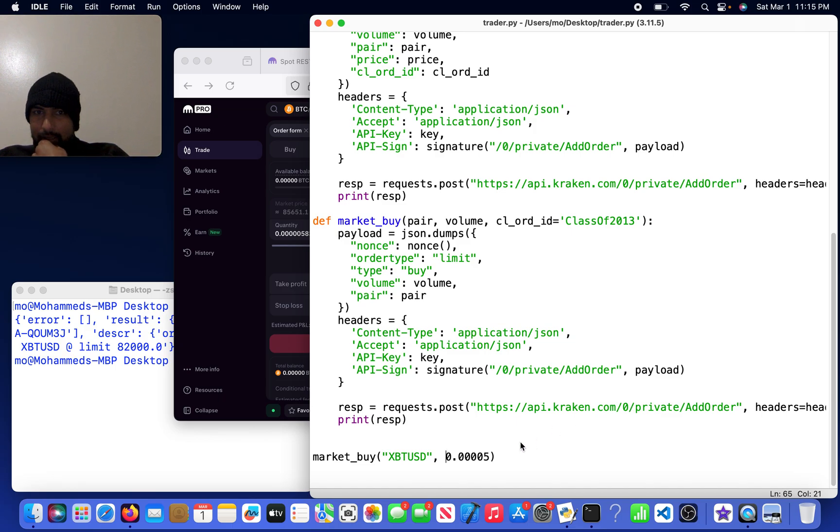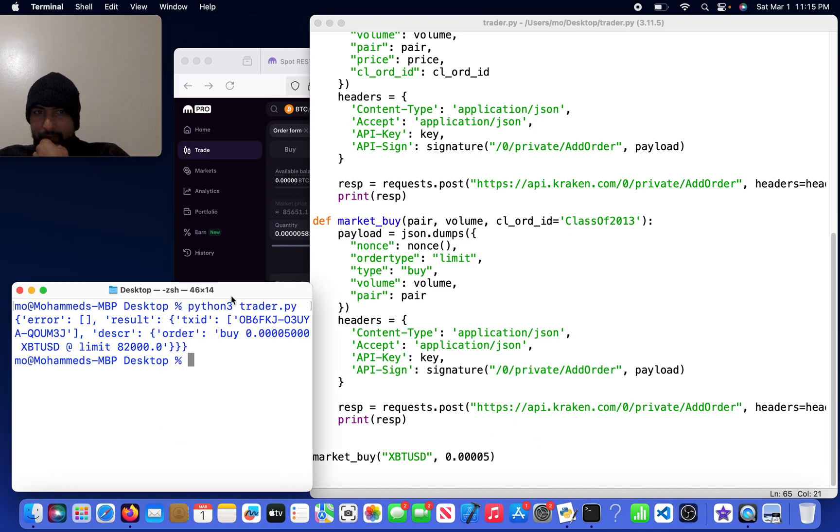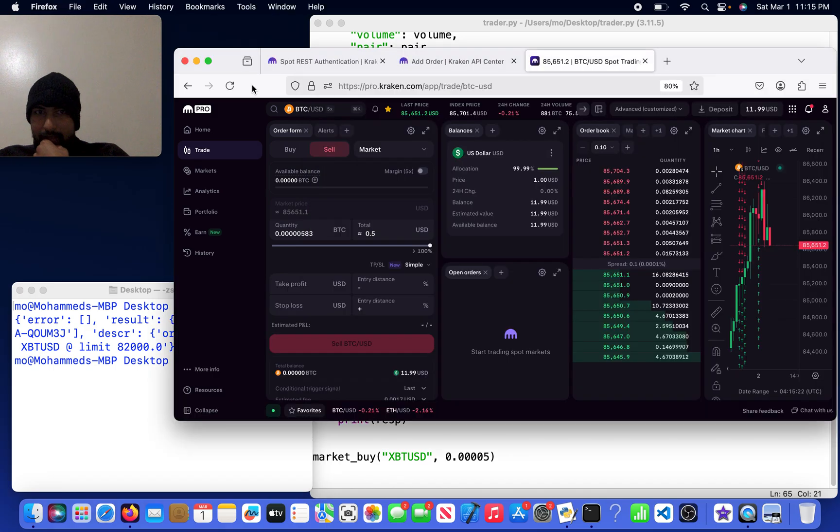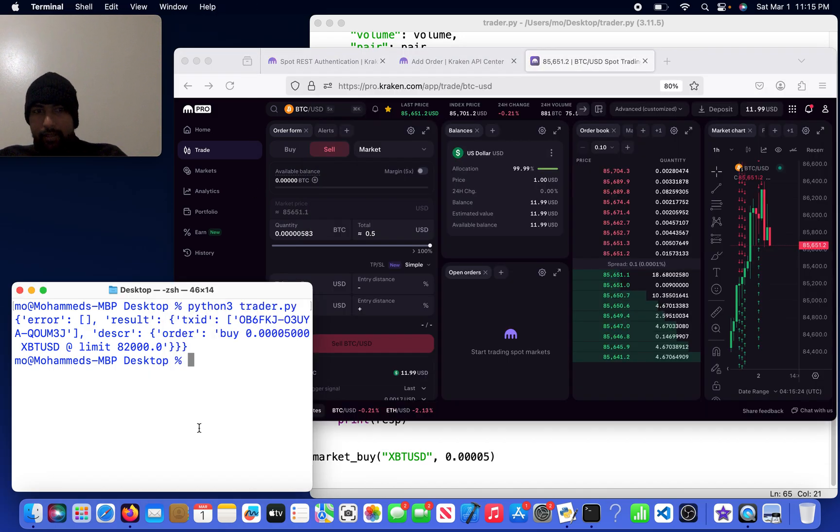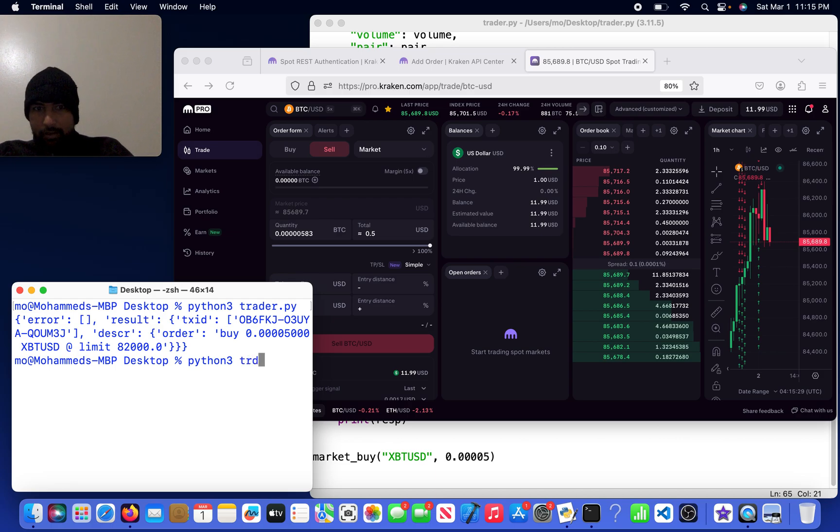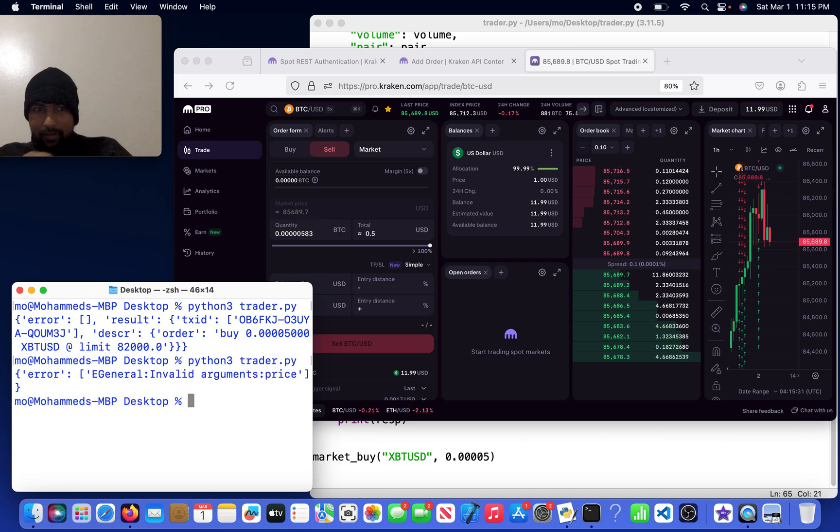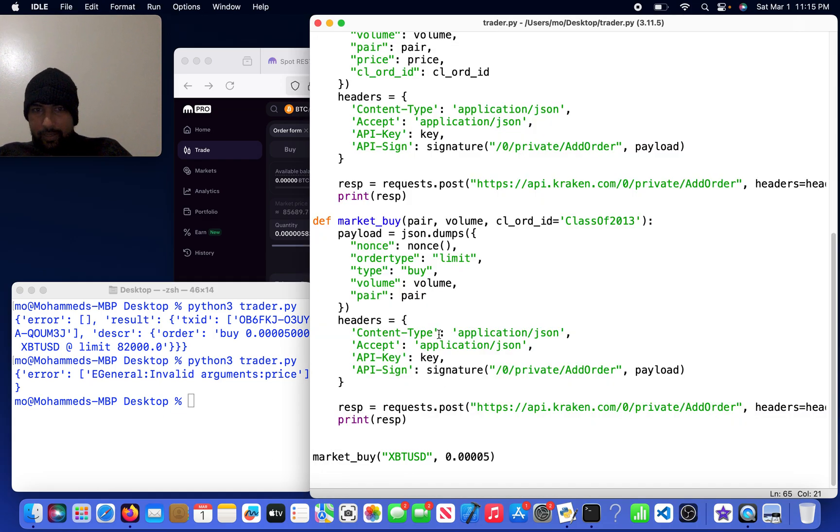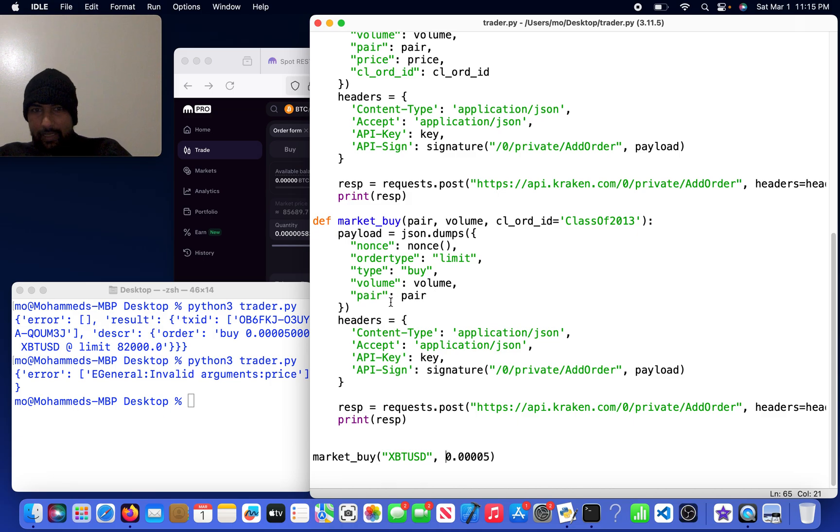I will now come here and do python3 trader.py. Invalid arguments price. Wait, how did that end up with price? Volume and pair. Oh, I forgot to change it to market.